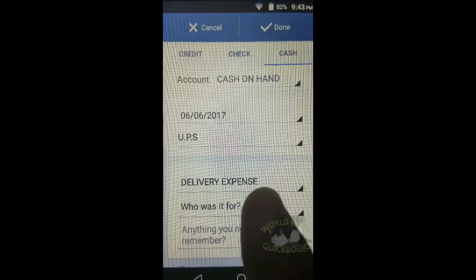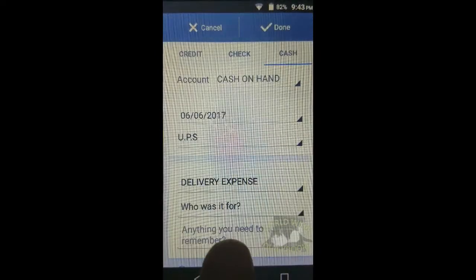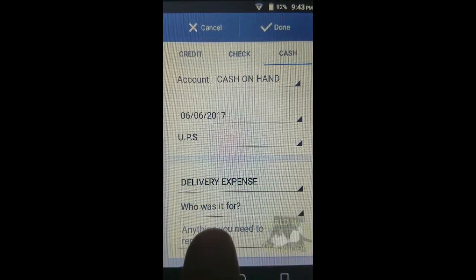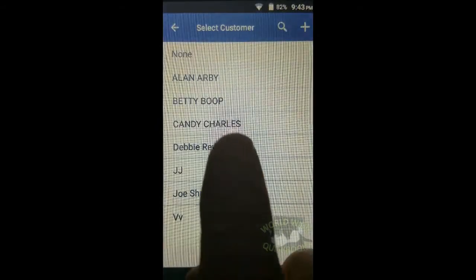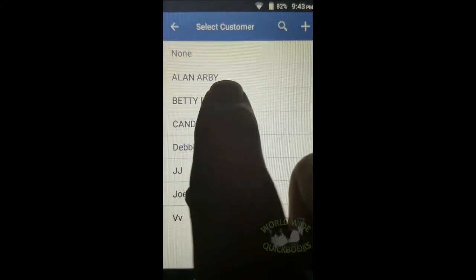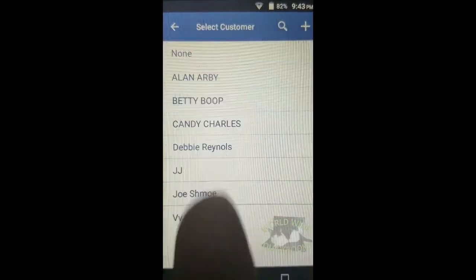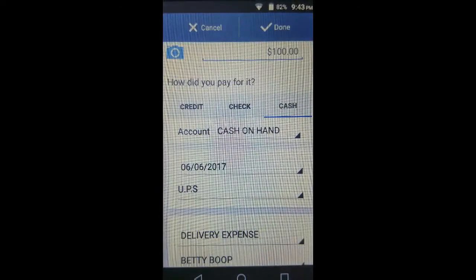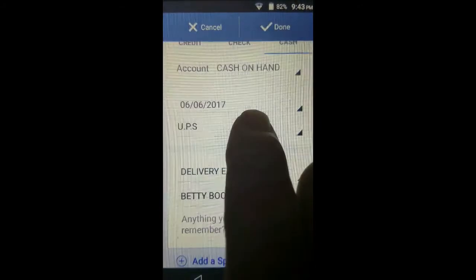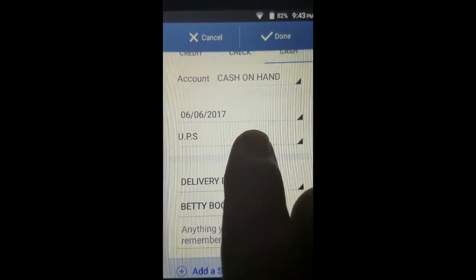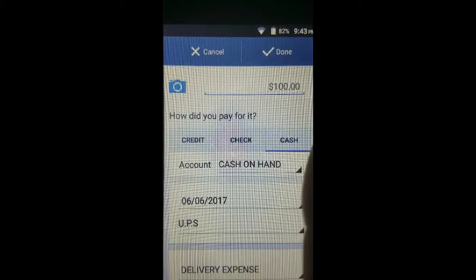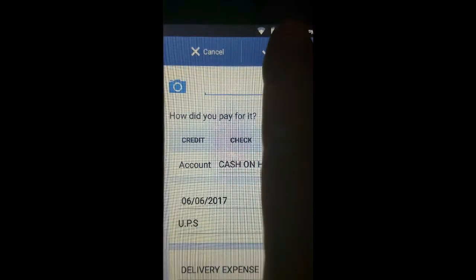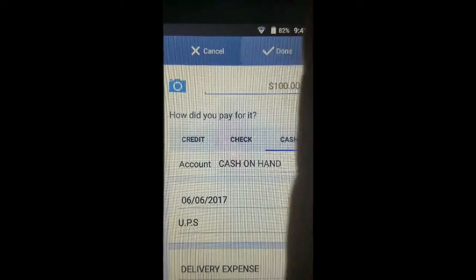Scroll down a little. This delivery was specifically for Betty Boop. If you track your expenses by customer, you have the ability to tap on that field and choose the customer. Now we have all the information we need about this expense.